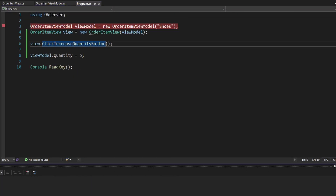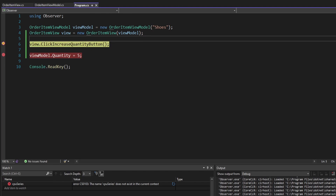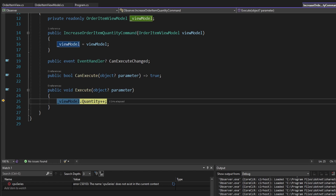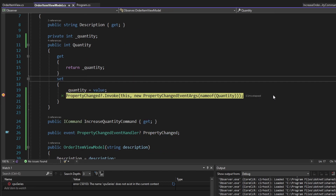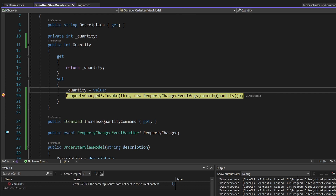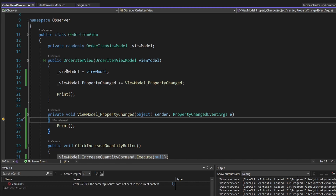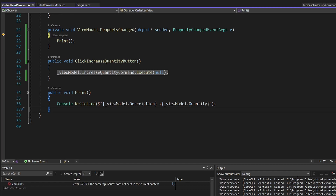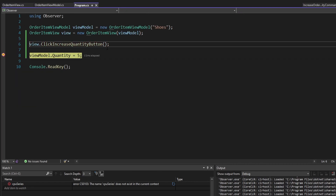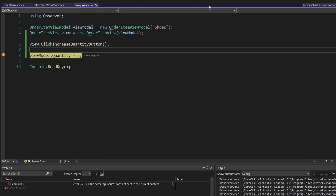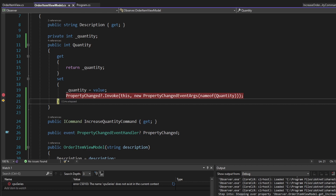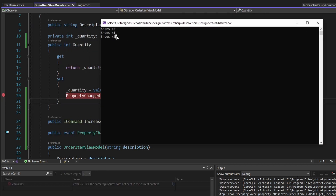Let's run this and make sure we have some breakpoints. We click the increase quantity button on our view, step into that — it executes our command, which increases the quantity on our view model. In the setter on the quantity, we raise property changed and our view is subscribed to this event. So we handle it in our view and update the UI with our new view model quantity and other details. Then we manually set the quantity to five on our view model, step into that — again, it raises property changed. And as a result, we call print on our view again and update the UI.